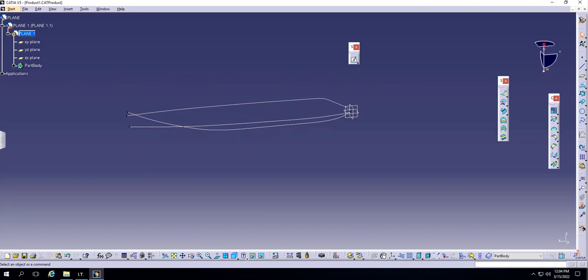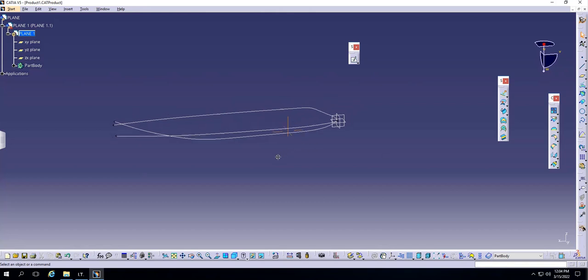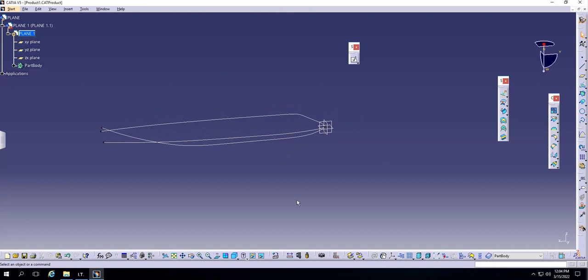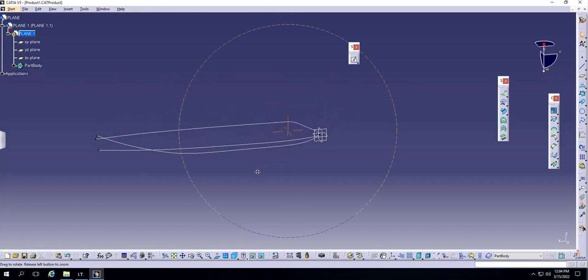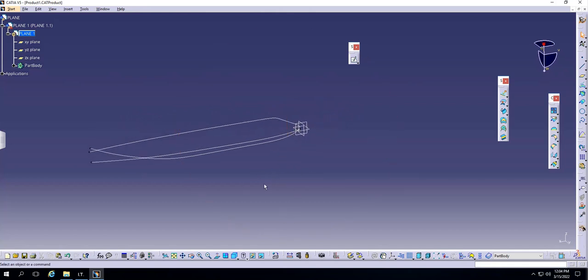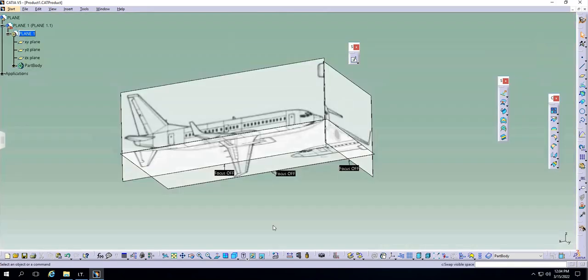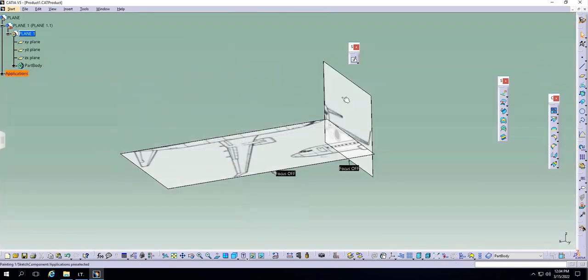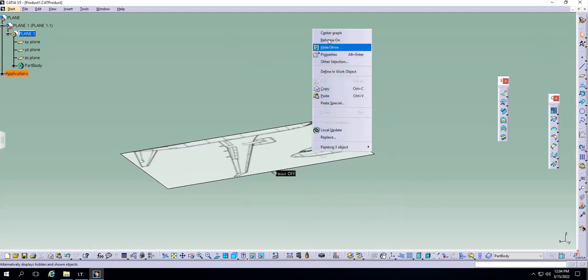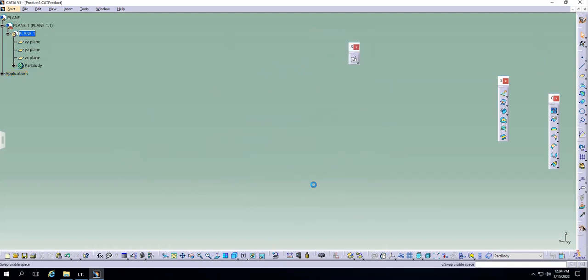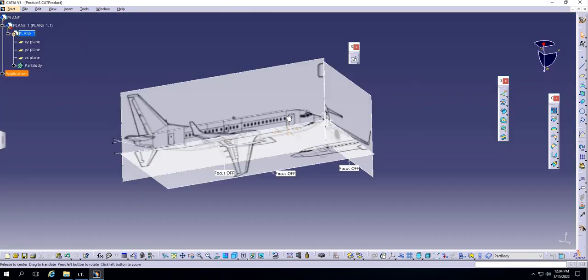Hello guys, JagweerSung back with another video of CATIA V5. In this video we will resume where we left off last time making the plane. Let's get started. This is the wireframe that we have from the last video, and I'm just going to show the frames that I hid right here.